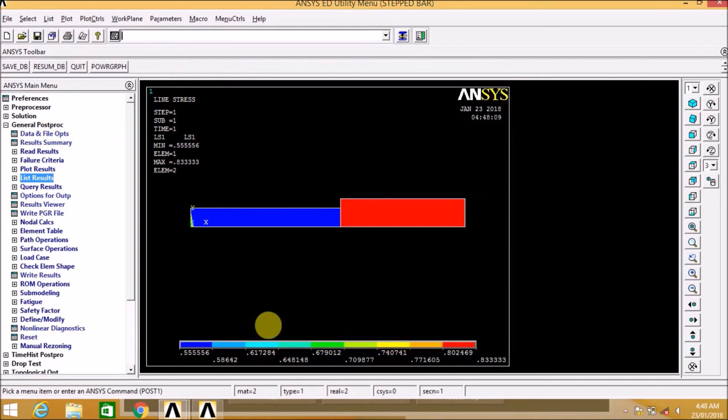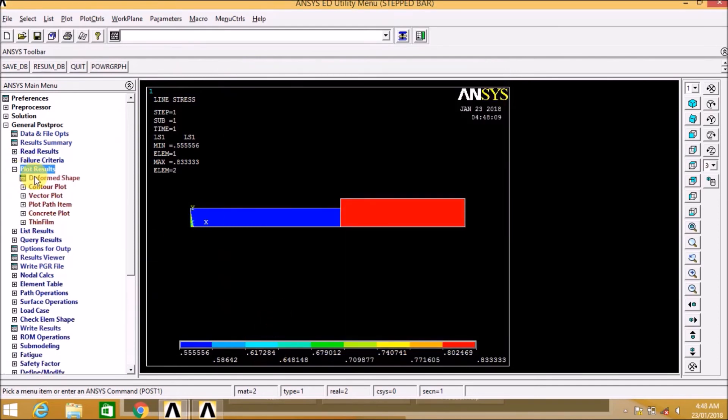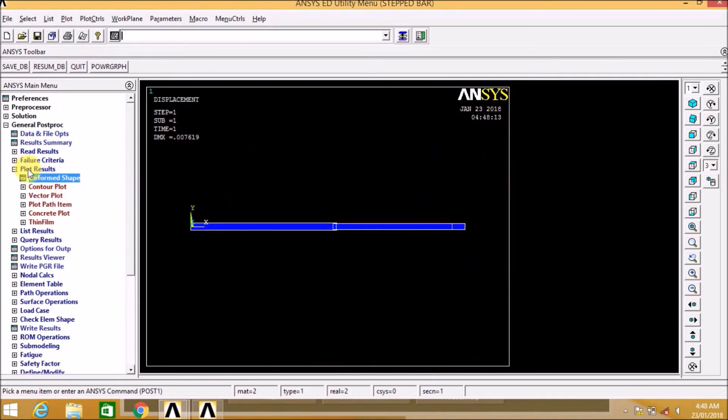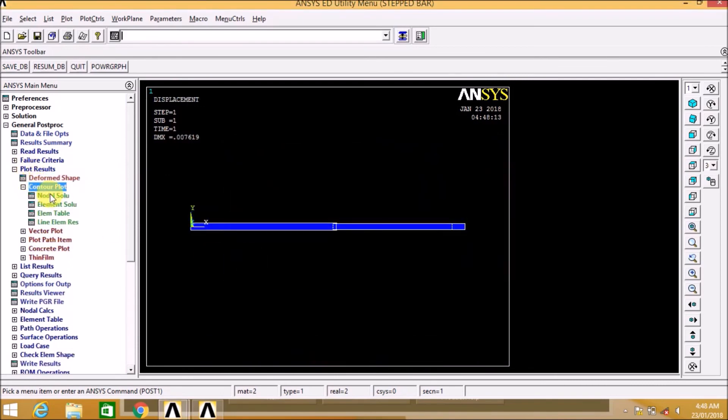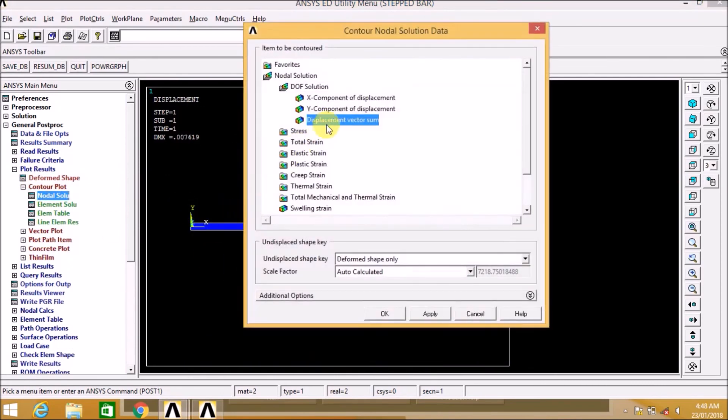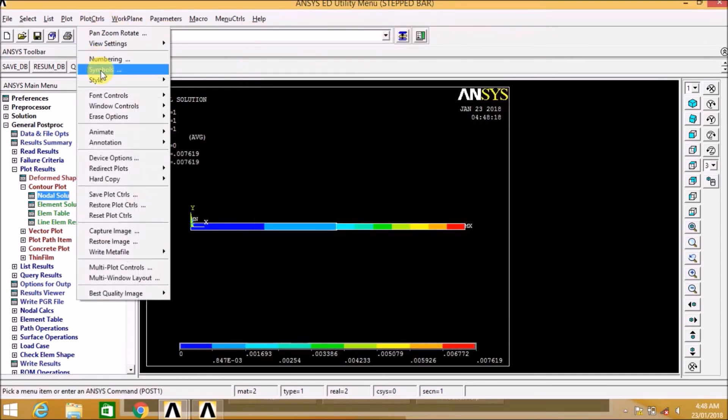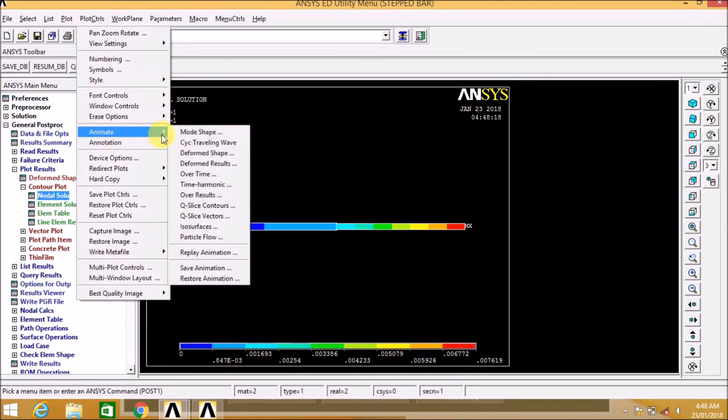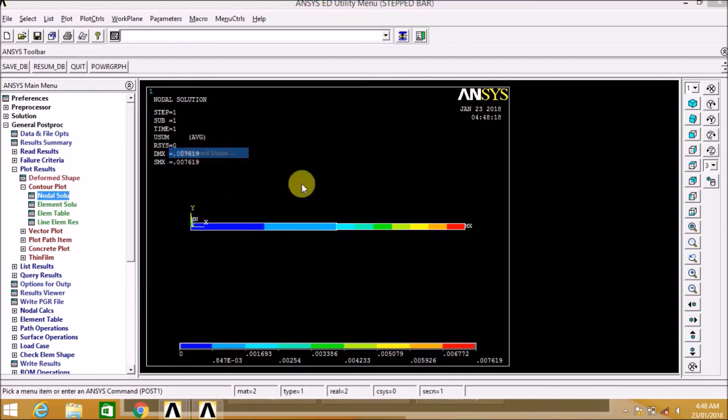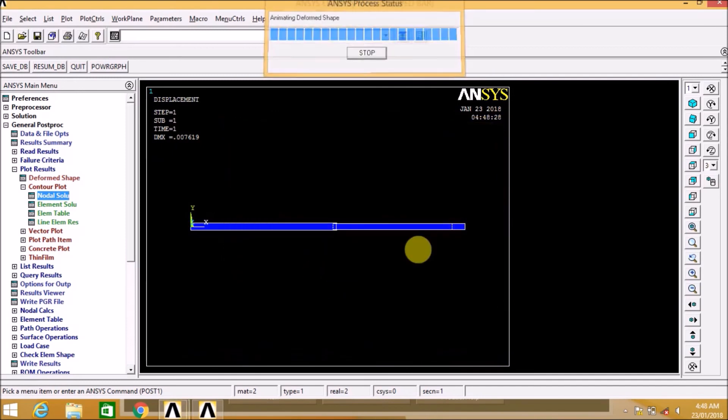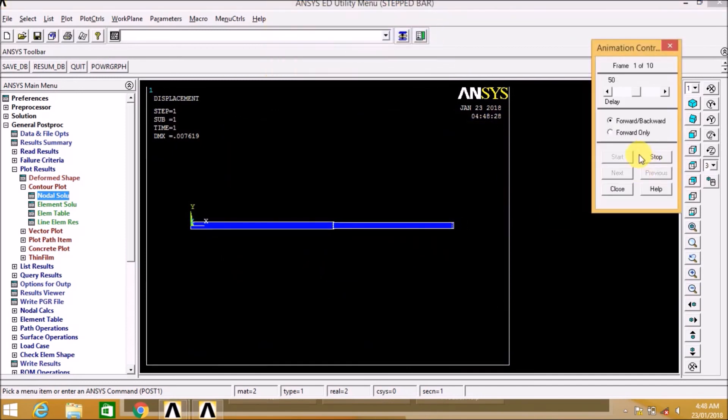To see the 3D view, we are doing this step. As we can see here the stepped bar in the two dimensional. Now to see the animated view, let us go to animate, deformed plus undeformed. Here we can see the deformed and undeformed shape.